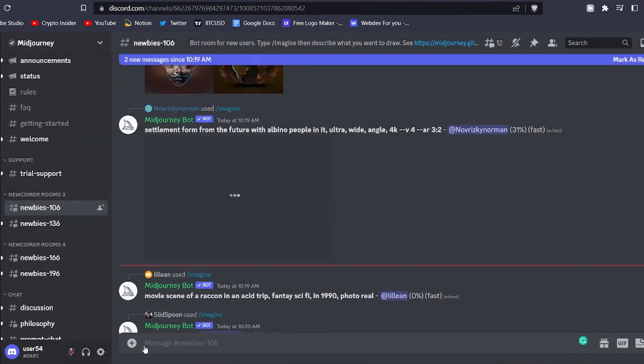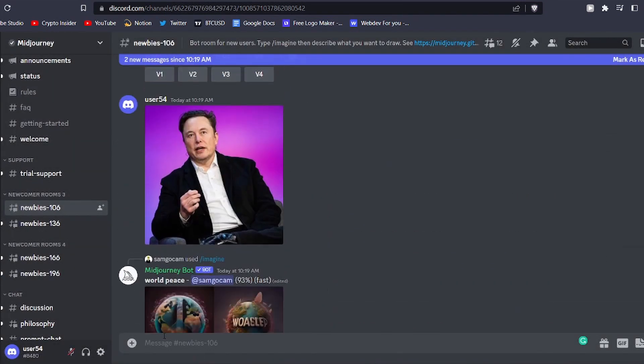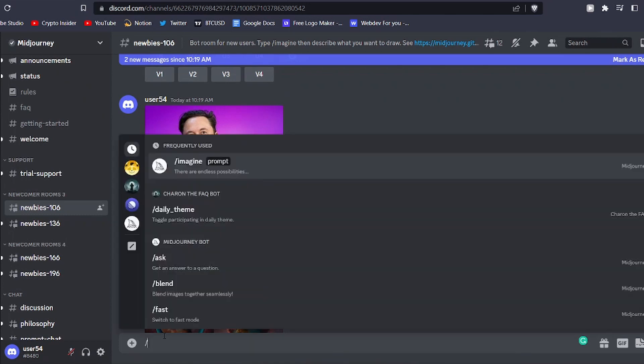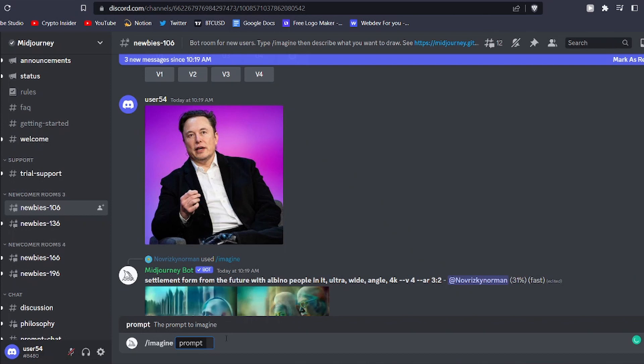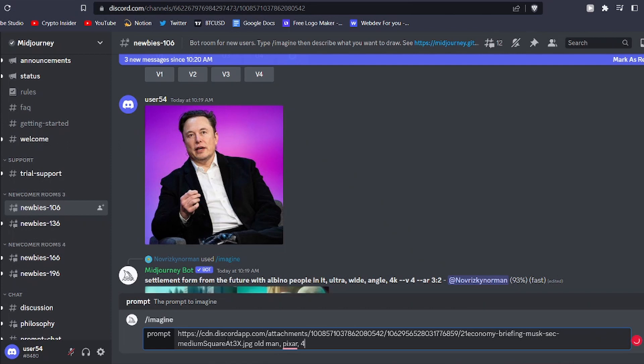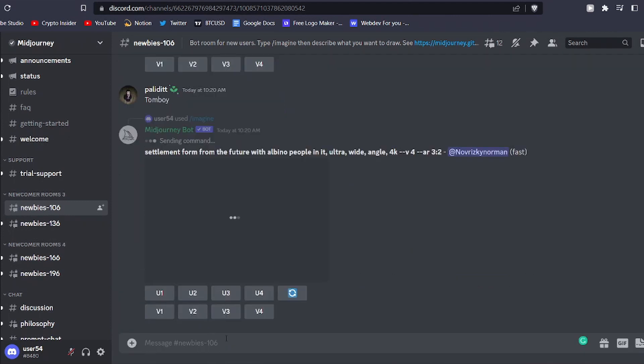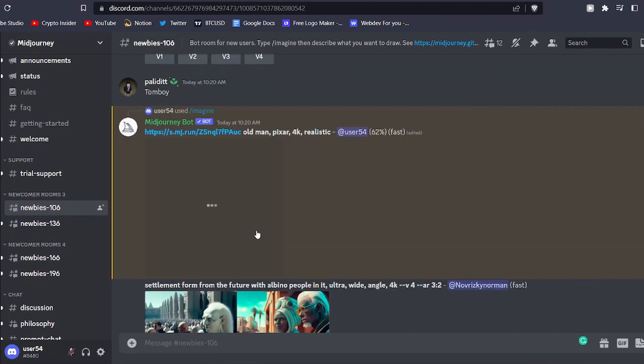After that, you can head back to the Discord server and type slash into the message bar. From there choose the slash imagine command. After that, paste the link to the image in the message bar. Now enter the prompts that you want to give to MidJourney. Once you've entered your prompt, hit enter to submit your request. The bot will then get to work generating four unique images based on your reference image and prompt.